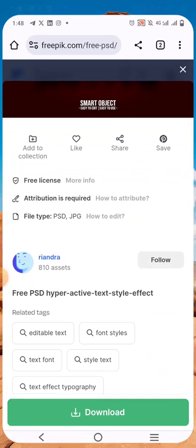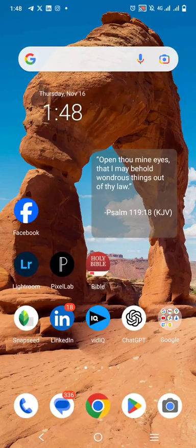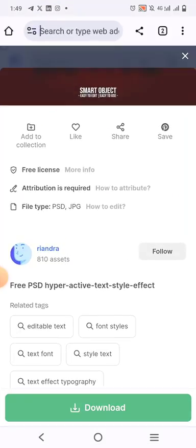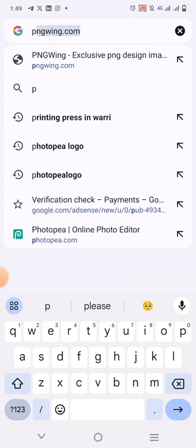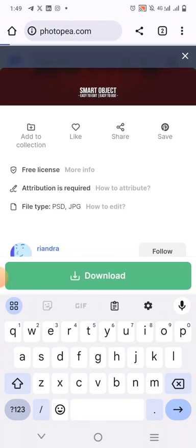So when you are done, you go over to your phone if you use a smartphone. If you use a laptop, use Photoshop. So type Photopea.